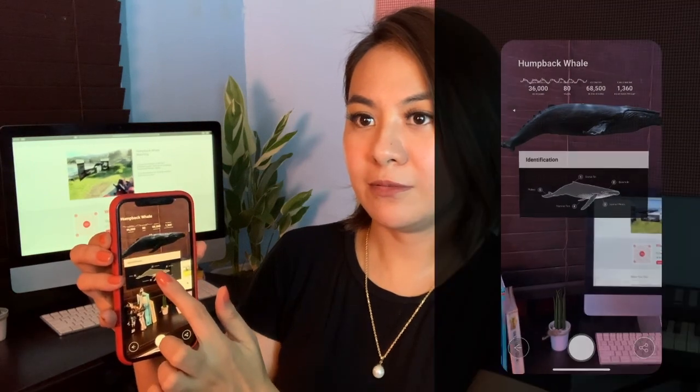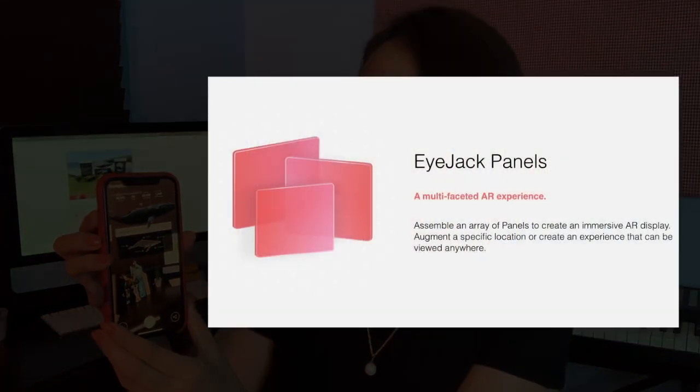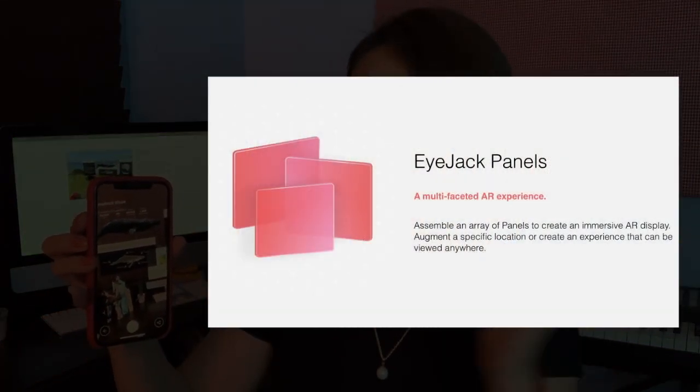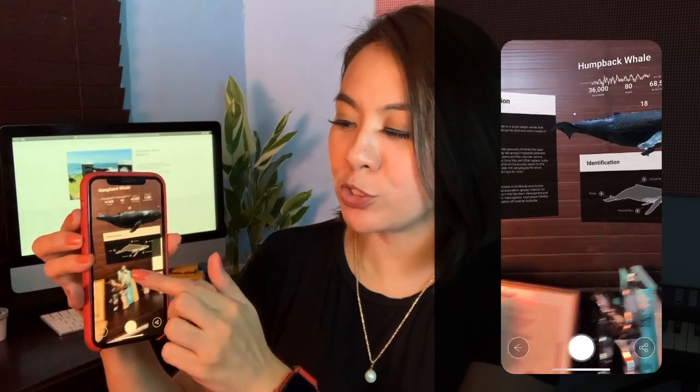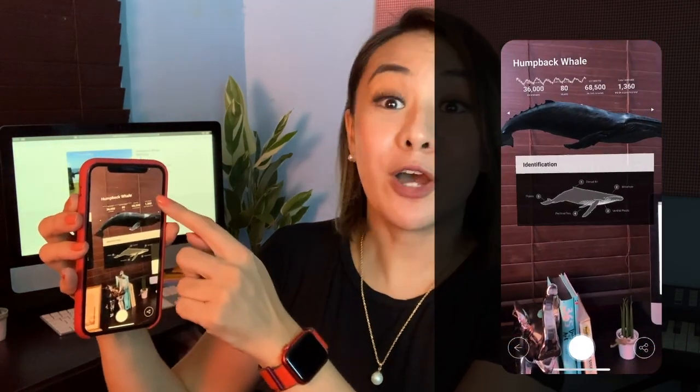Now you get to see the whale and hear the whale sound. Panels is a feature where you can add AR panels and also use them as information boards. We have the parts of the whale, the migration map, the audio recording of the sounds they make, and the introduction information about the whale. This might be something you're looking for — go ahead and tinker around in iJack Creator and see how you can create your own panel boards.